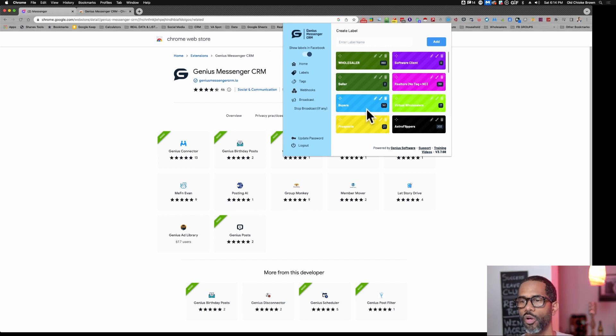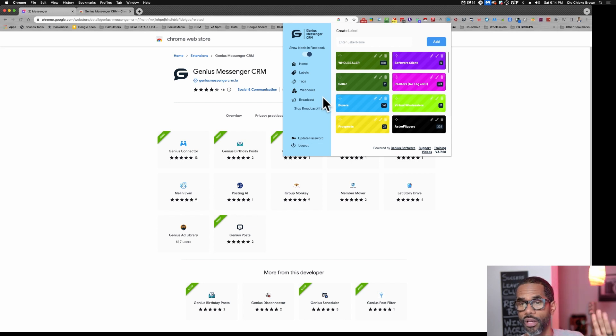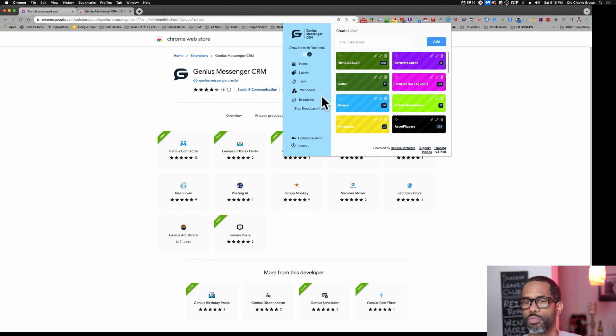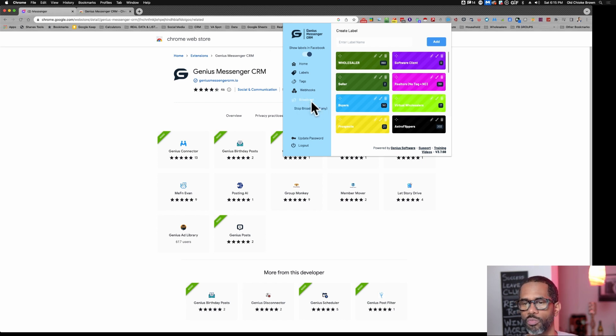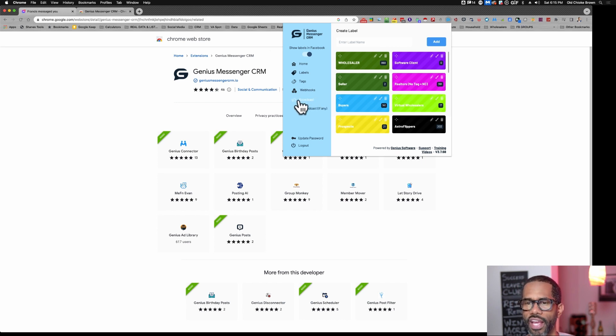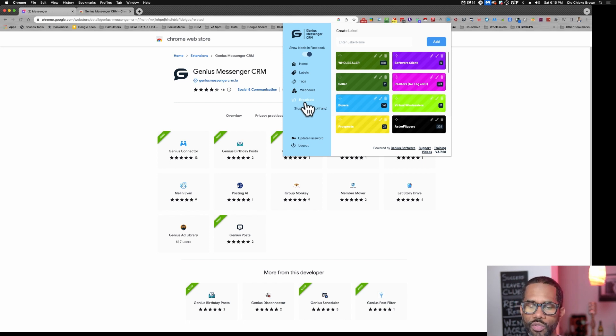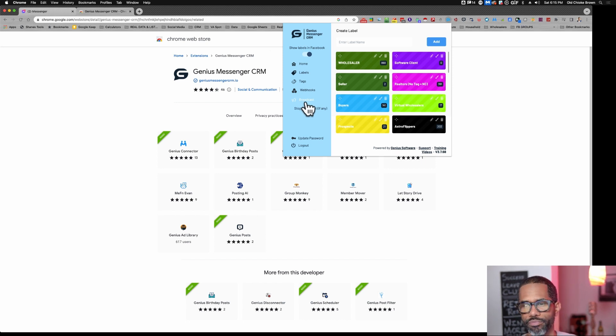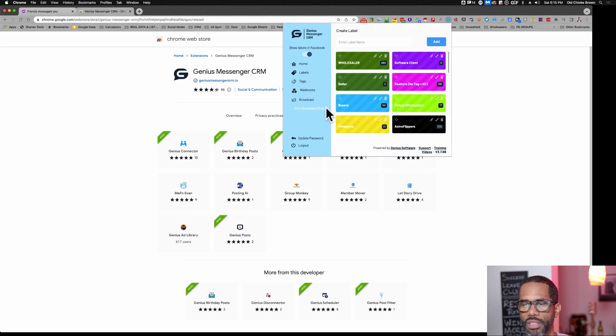Alright. So as you saw in the very first video that I sent you, once you got this and we were talking about blasting out to people, that is what's called broadcast. And you don't want to do big broadcasts. So that's the thing I was talking about. I said blast, but it's called broadcast in Genius. Most people, you know, if you're in real estate, you refer to it as blasting out to multiple people. But it's called broadcast in Genius Messenger CRM, right?